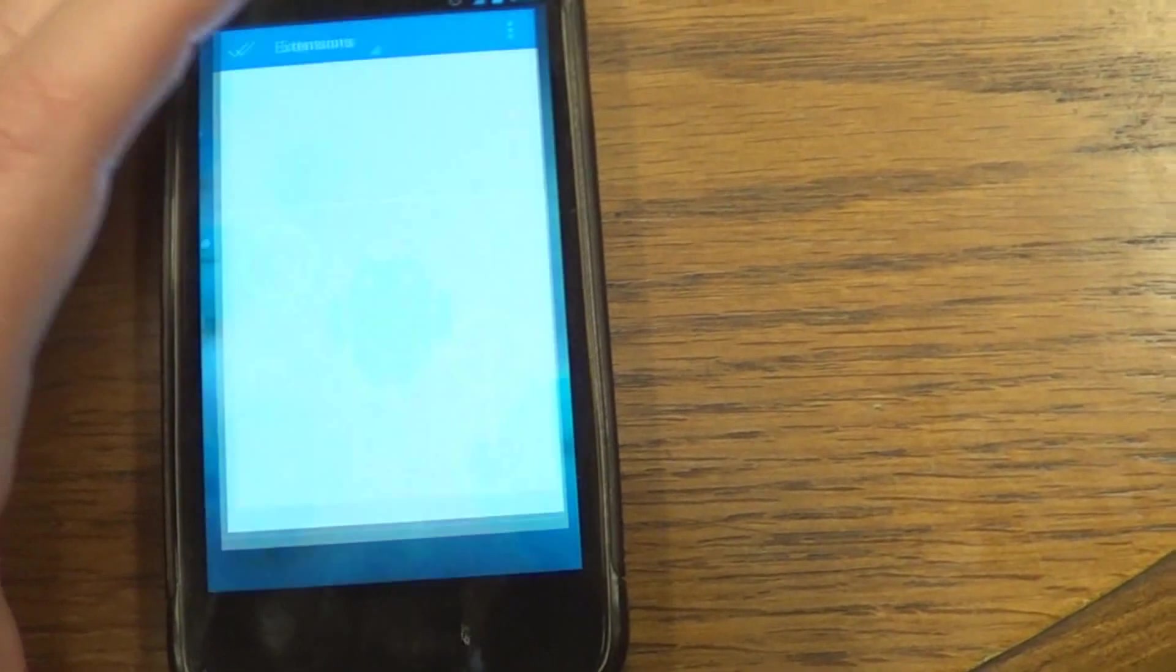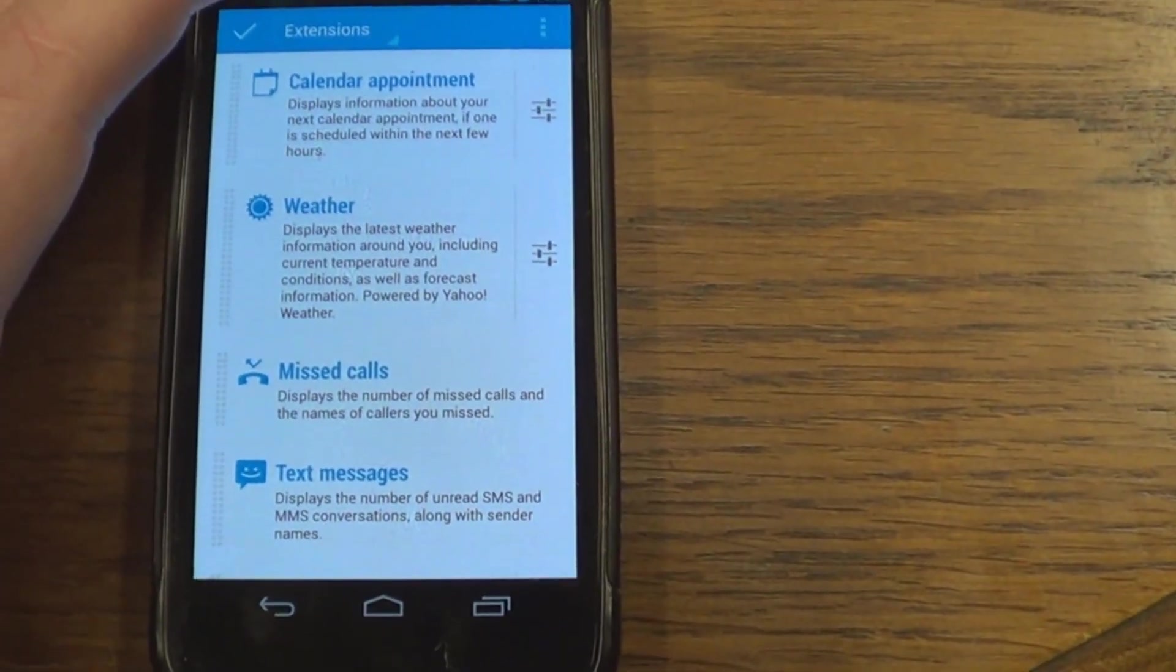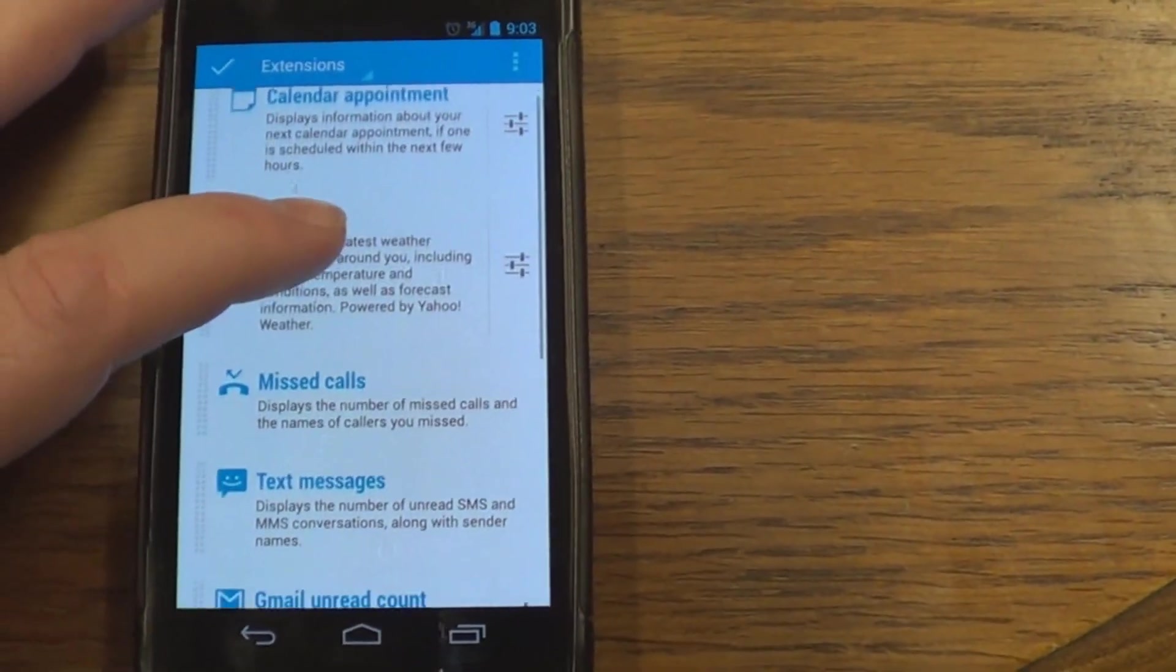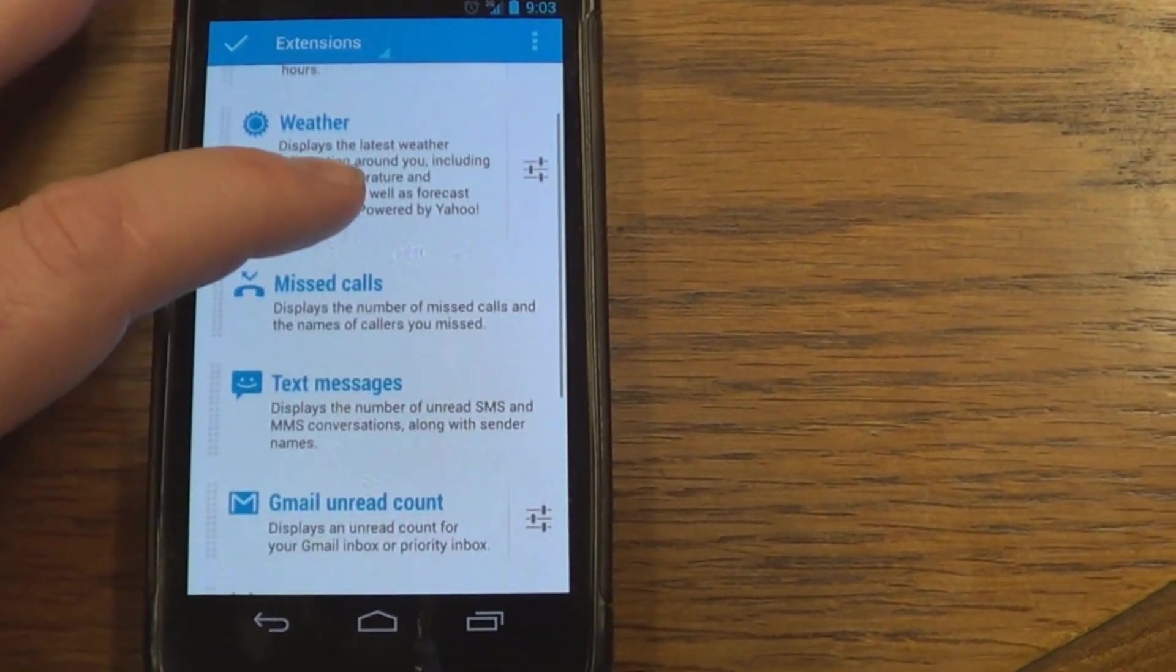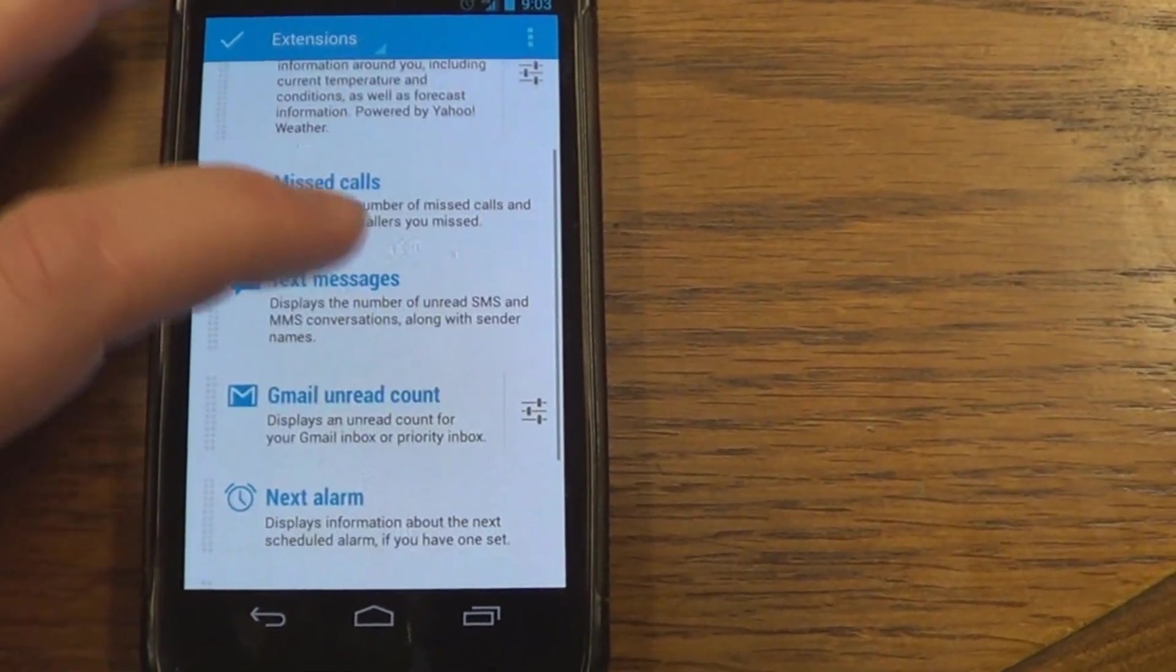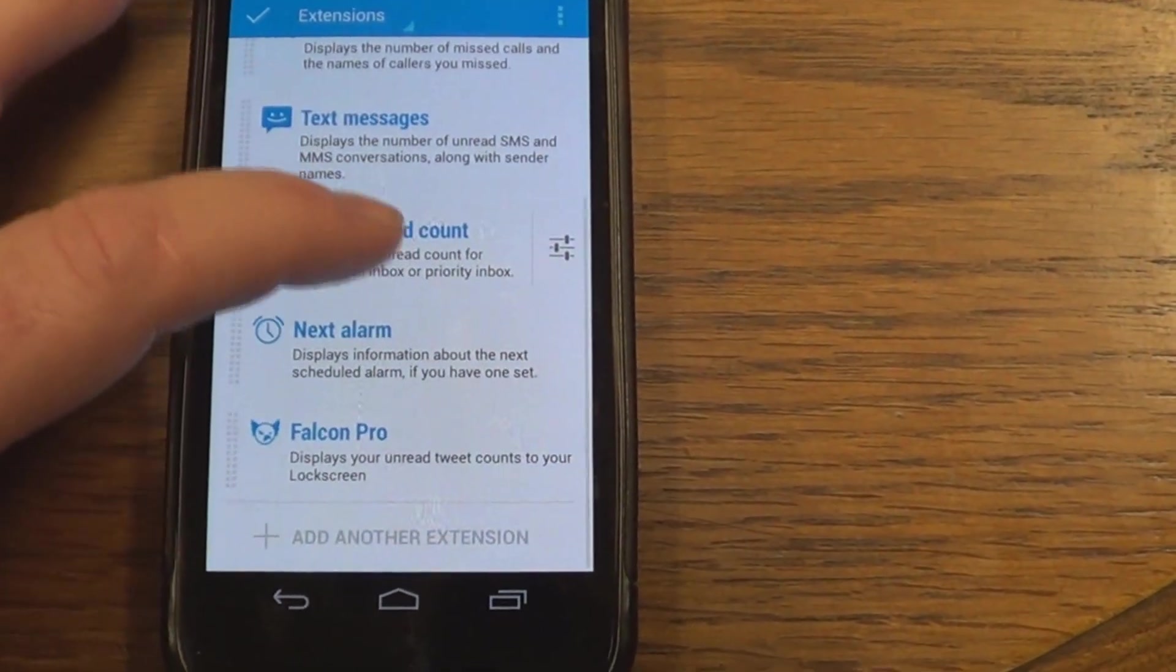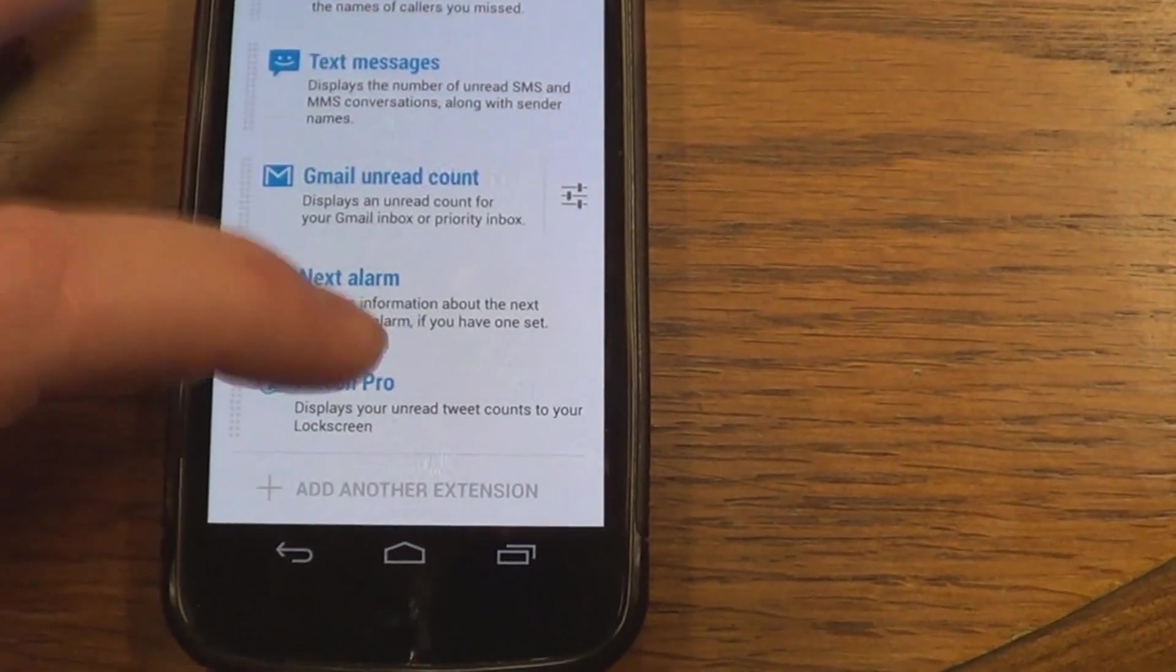Let me just unlock it here. There we go. And you got calendar appointment, weather, missed calls, text messages, Gmail unread count, next alarm, Falcon Pro.